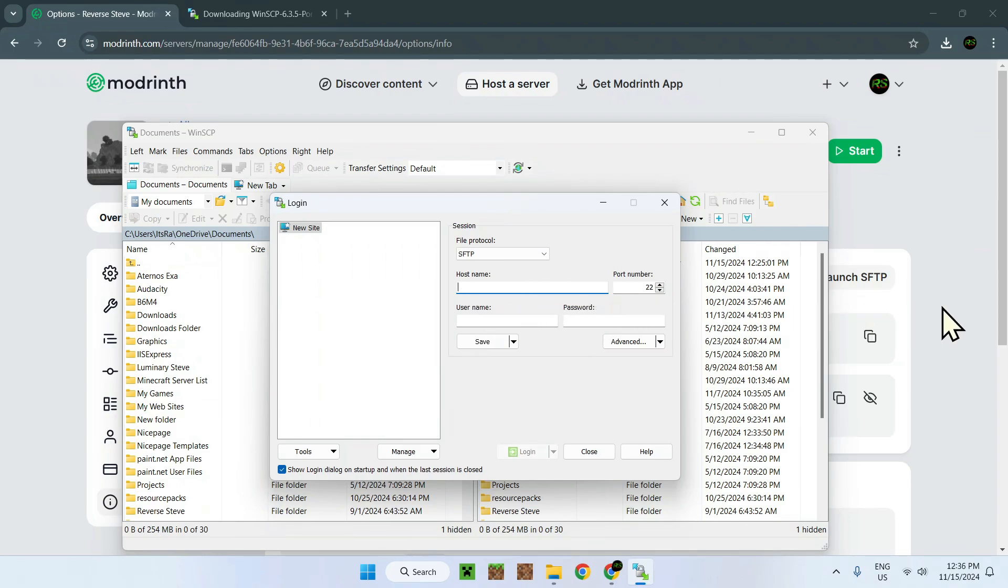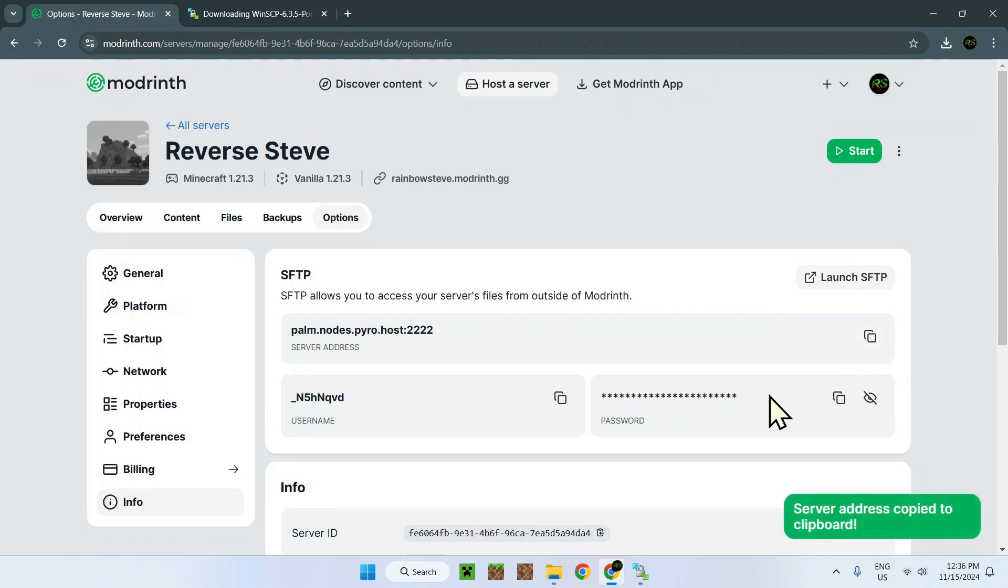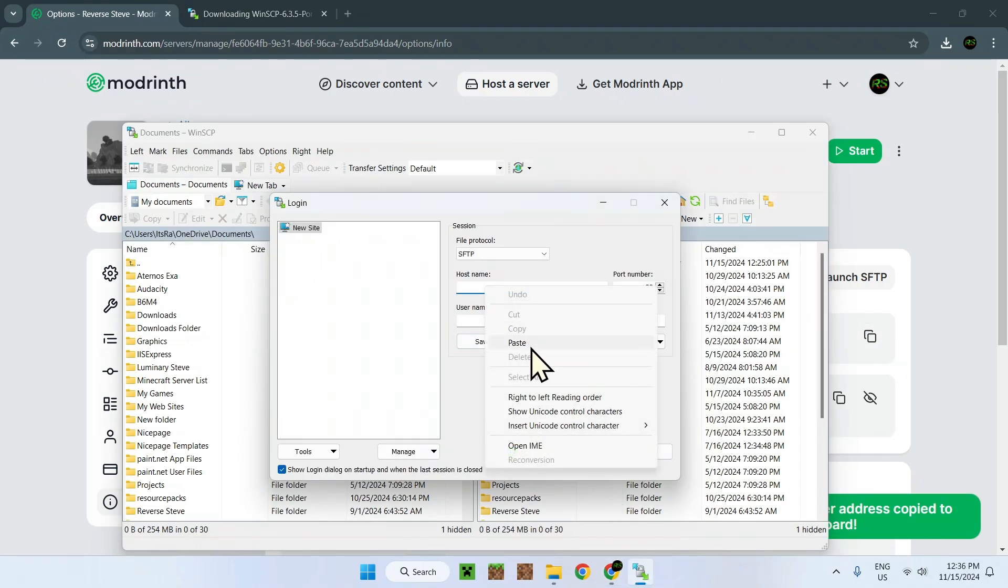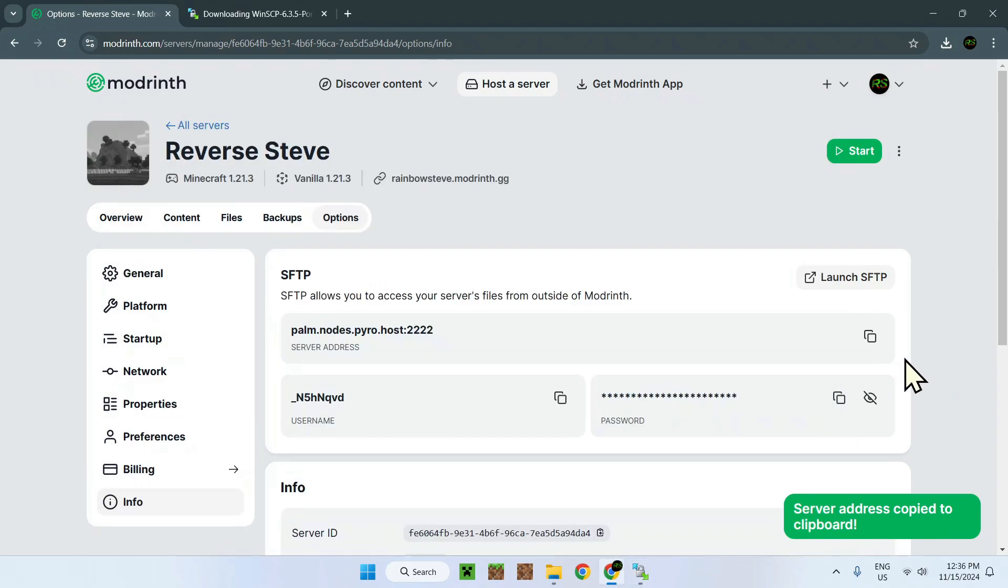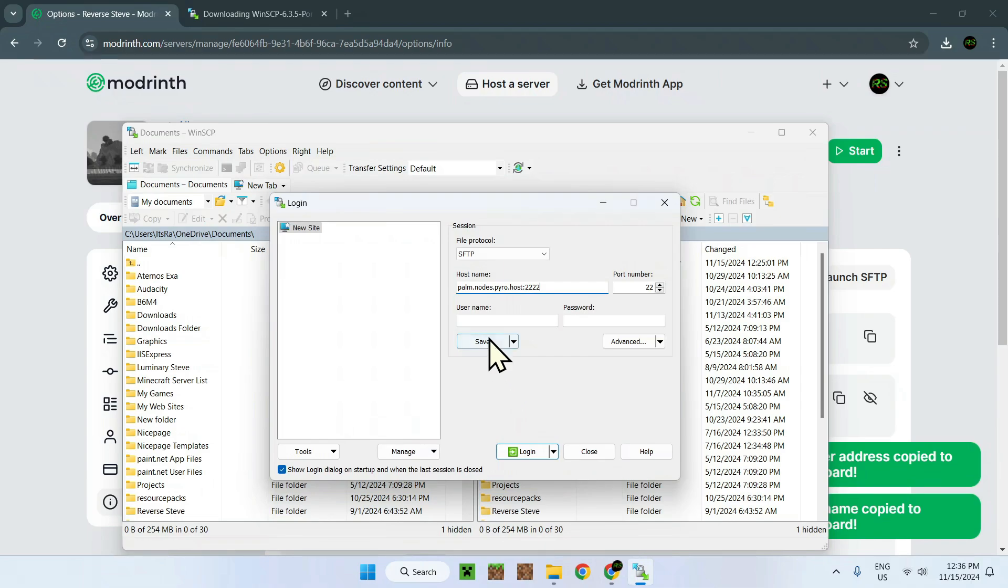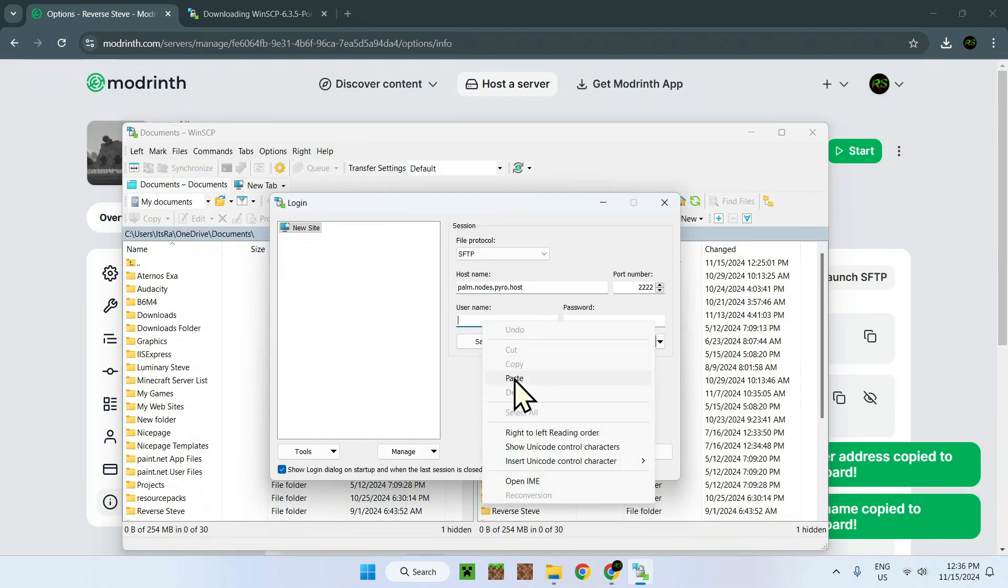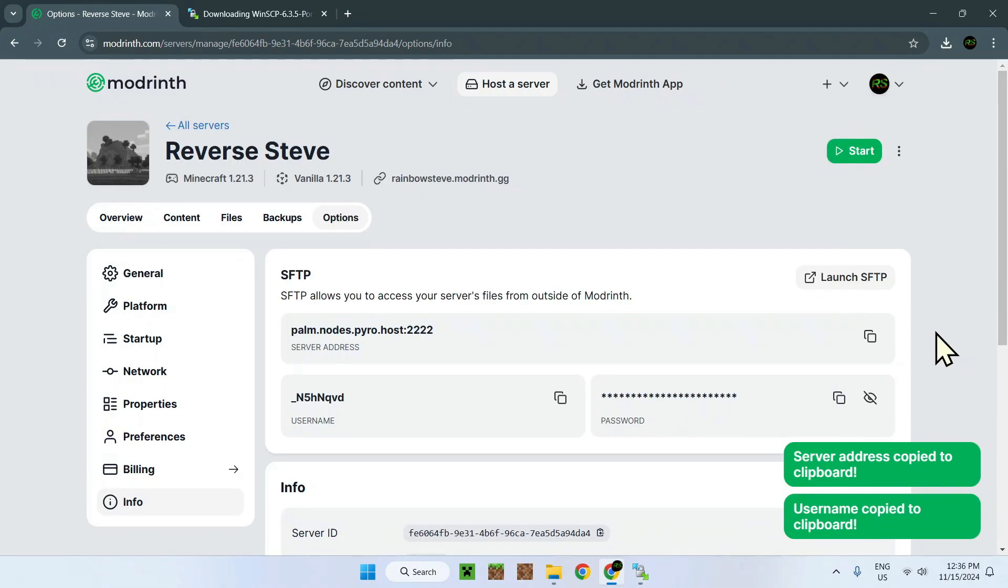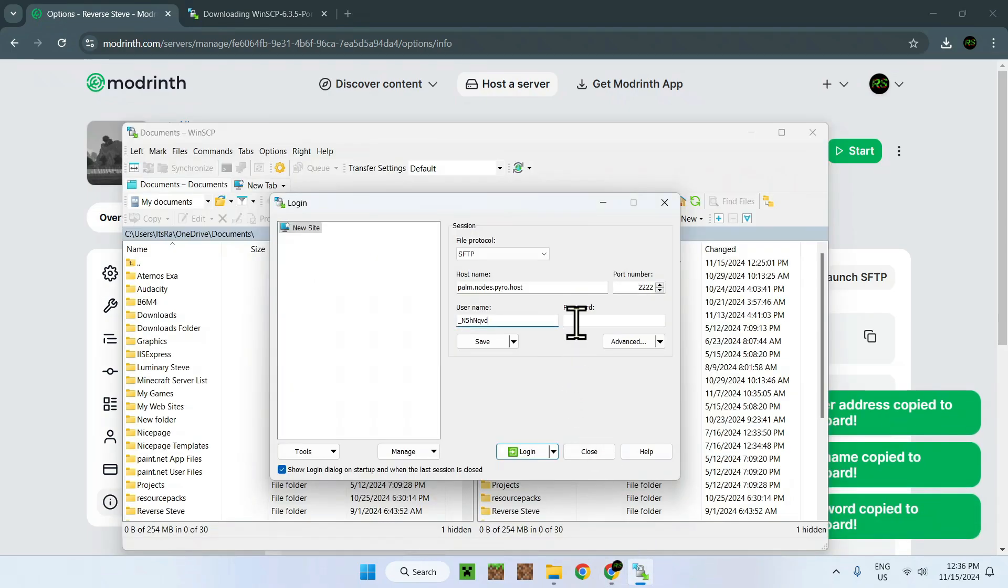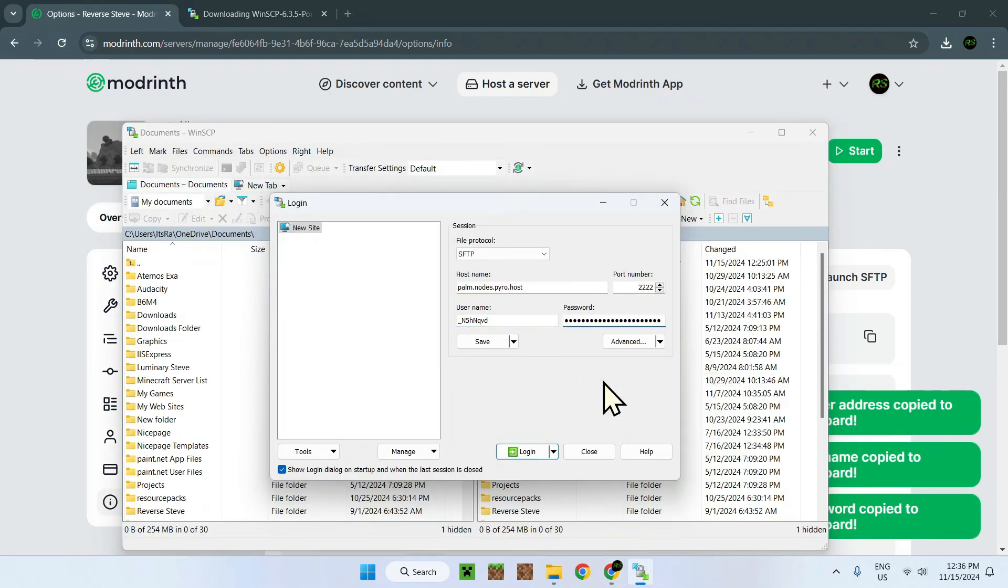Now that we have this here, all we have to do is put in the different information in the blanks. First of all, we go to our hostname which is this, so we just copy that and then paste it in. Then we go to username right here, we copy that and paste it in. Then we go to our password where we copy our password and we paste it in.